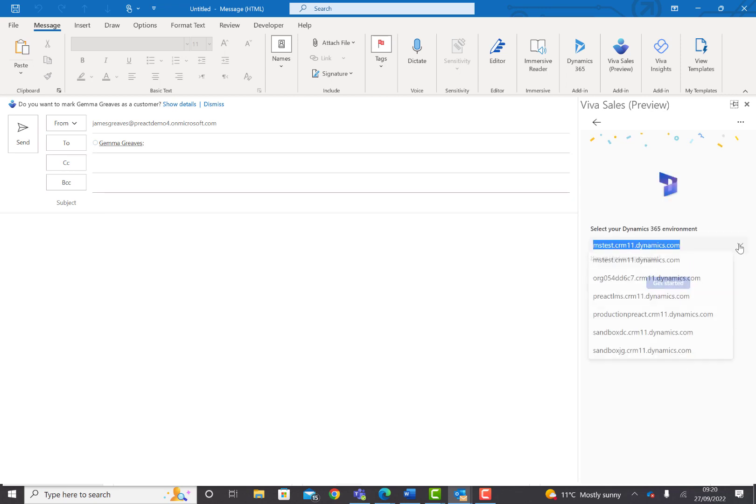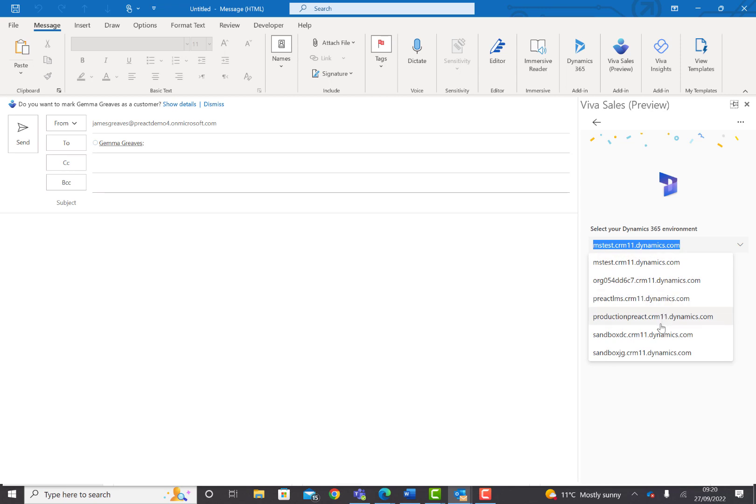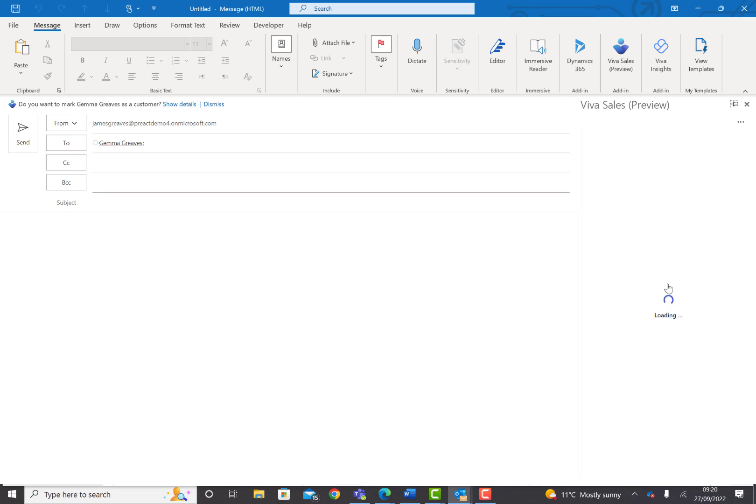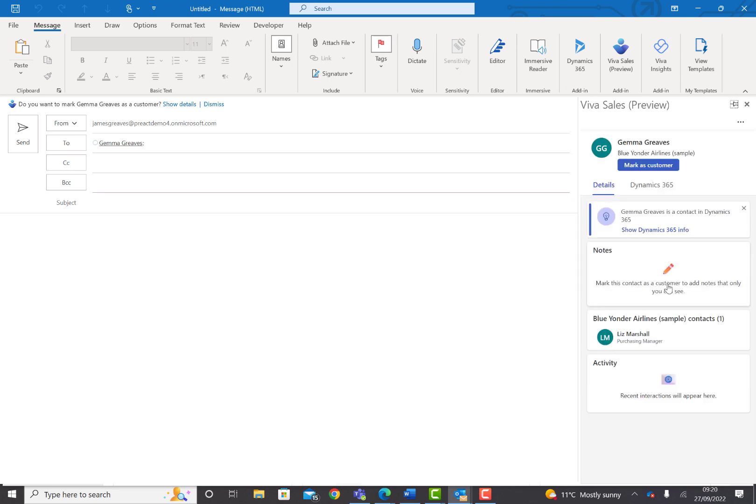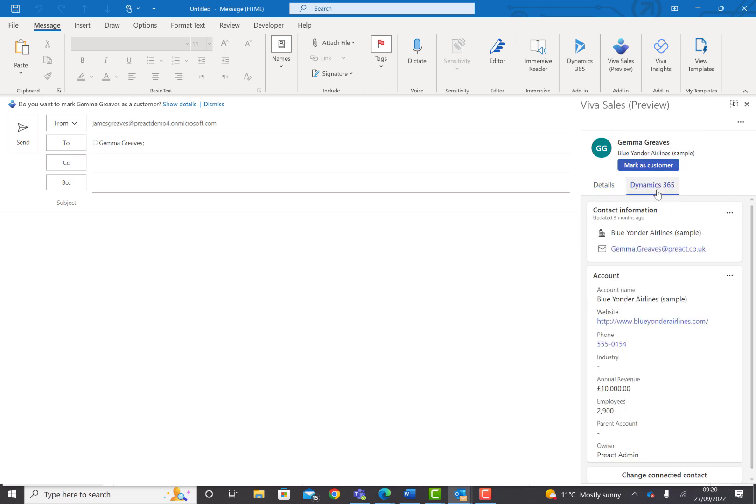You can then select the environment you want to use, and you'll see all of your sandbox and live environments here. Select Get Started, and it will now connect to VivaSales. At the moment, it's not tracking any communications with our contact, but it has surfaced some information from Dynamics 365. You can see the contact information and the account information available to us.